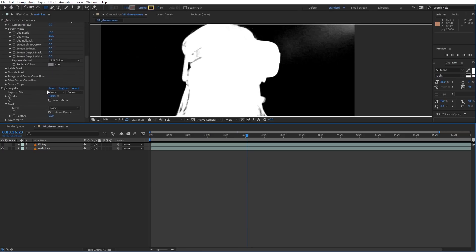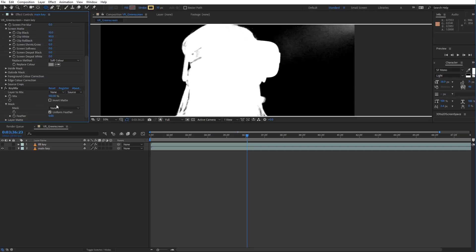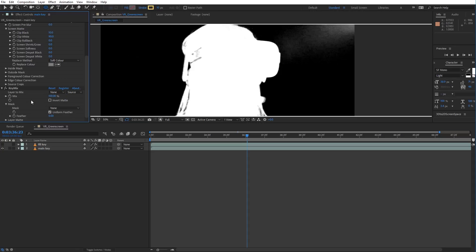First thing I want to mention is that KeyMix works all the way back to CS6. However, CC2018 introduced this new feature where instead of just checking out a layer, you can also check it out with its masks or its effects and masks, and that allows you to not have to pre-comp things as much, which is super useful for KeyMix.